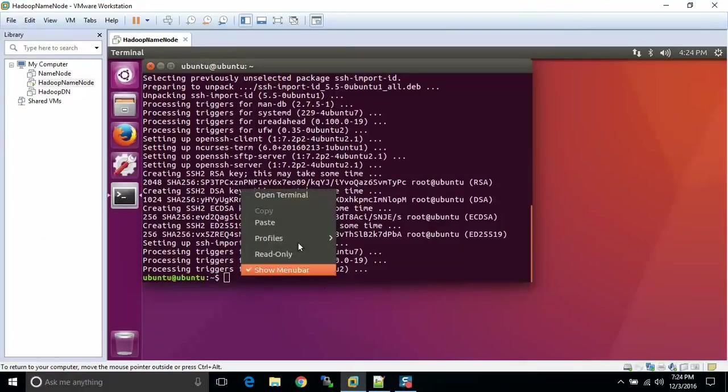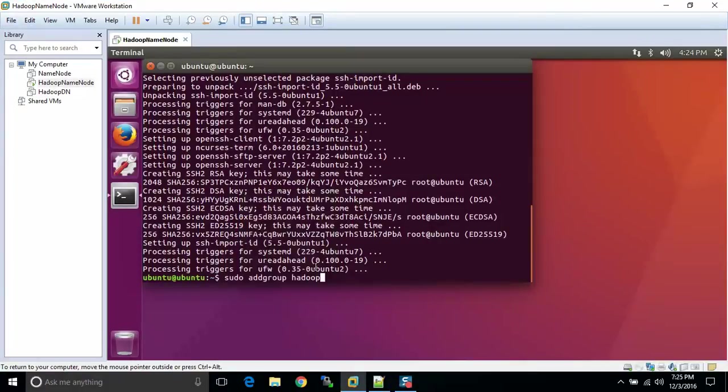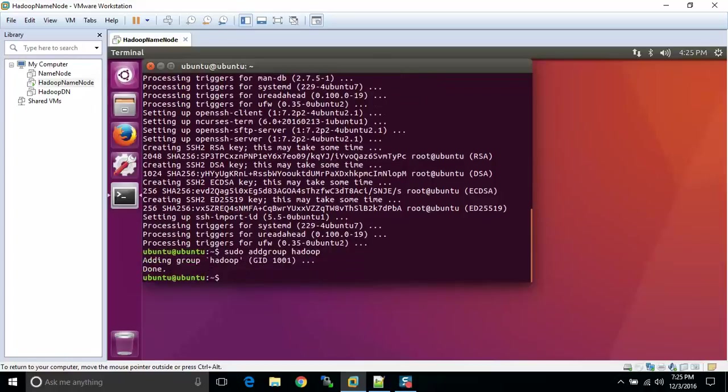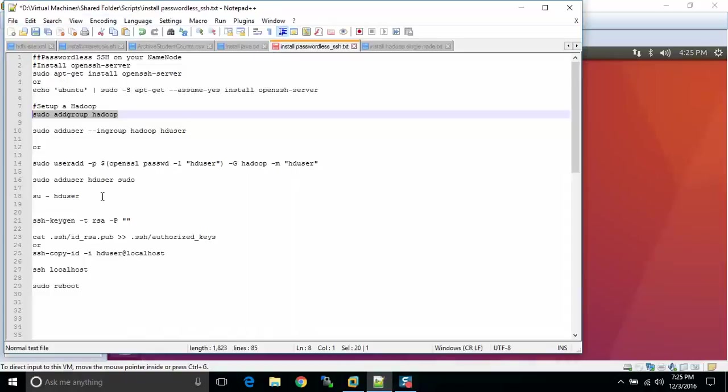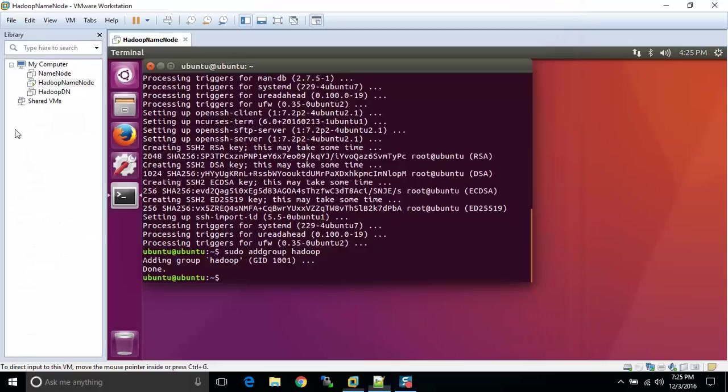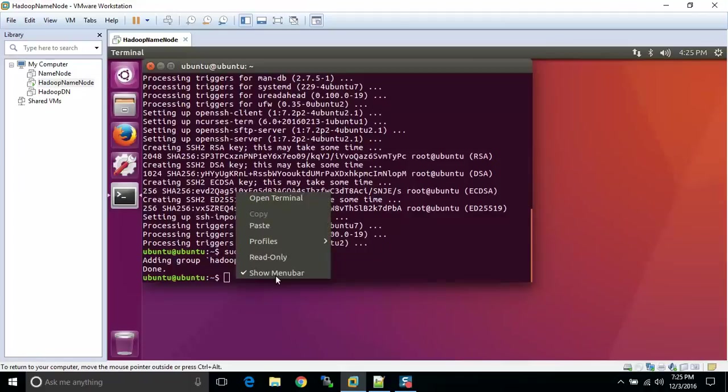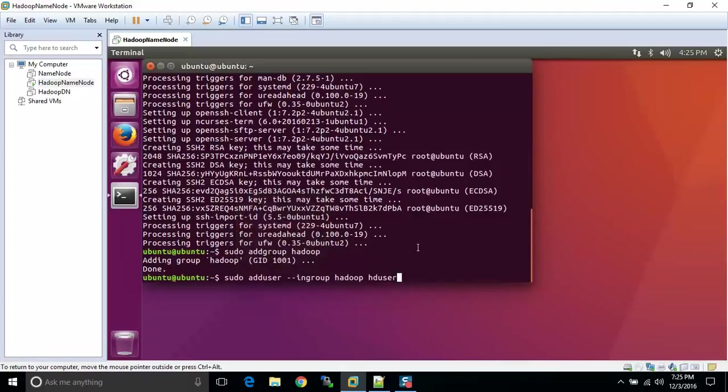First step, I'm going to create this Hadoop group. That's done. Very quick commands. The next one creates our Hadoop user, and we're calling that HD user.